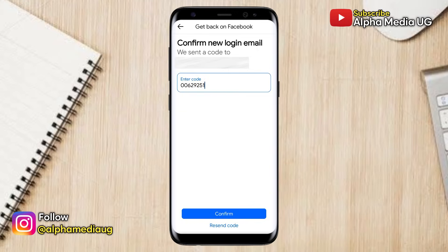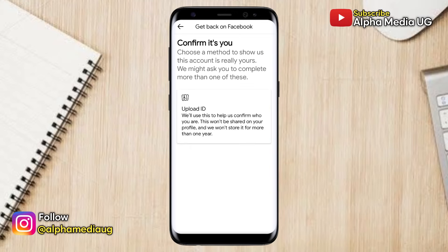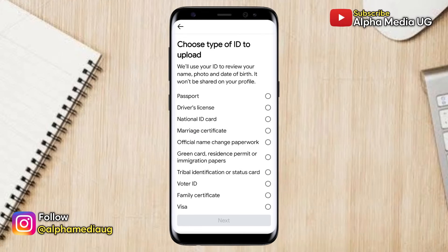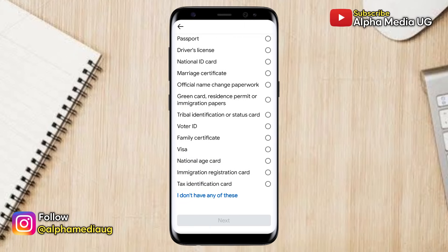The next step is to confirm your identity by uploading your ID. To do this, click on Upload ID. You can now choose the type of ID you want to upload. Facebook allows you to submit several types of IDs including a passport, driver's license, national ID card, marriage certificate, official name change paperwork, and more. Choose the one that is available to you — for example, the national ID card.